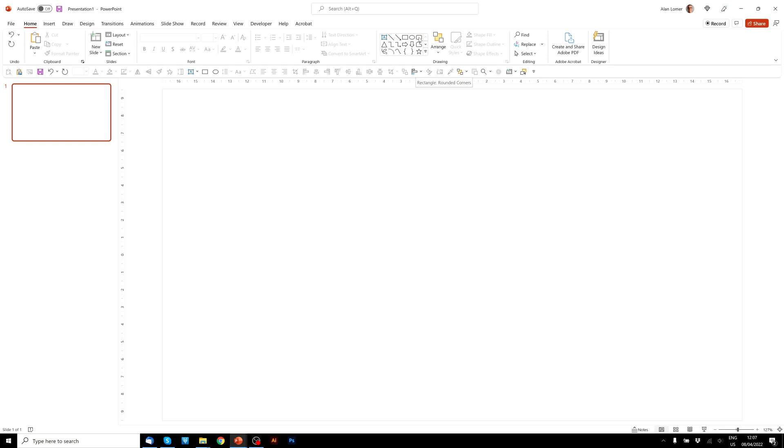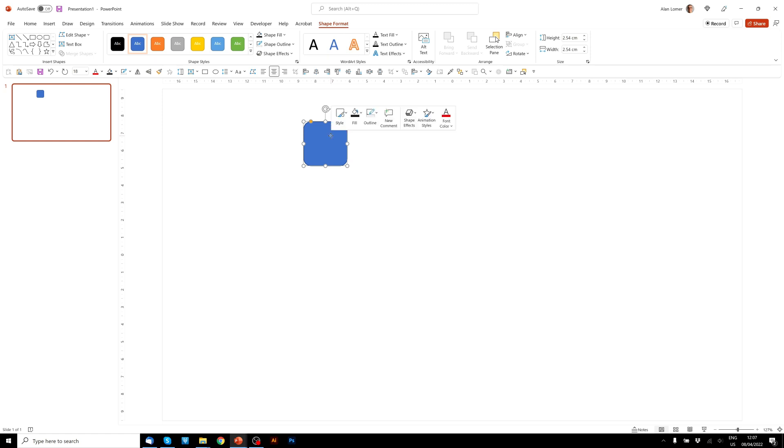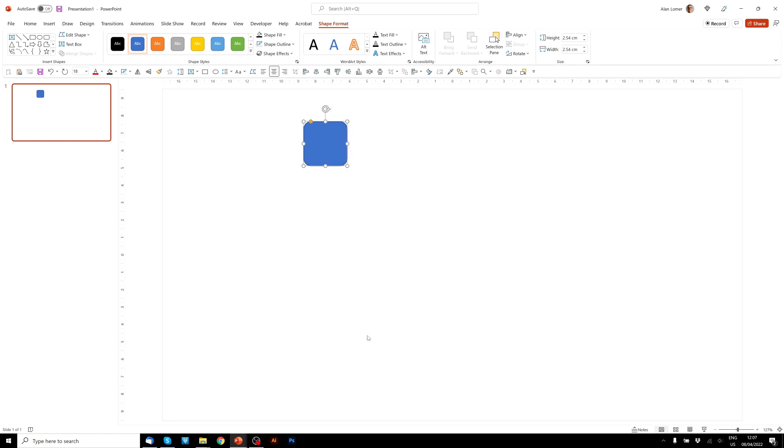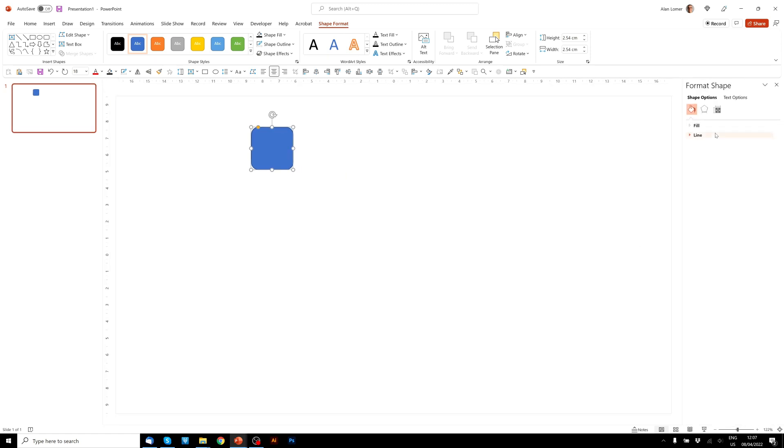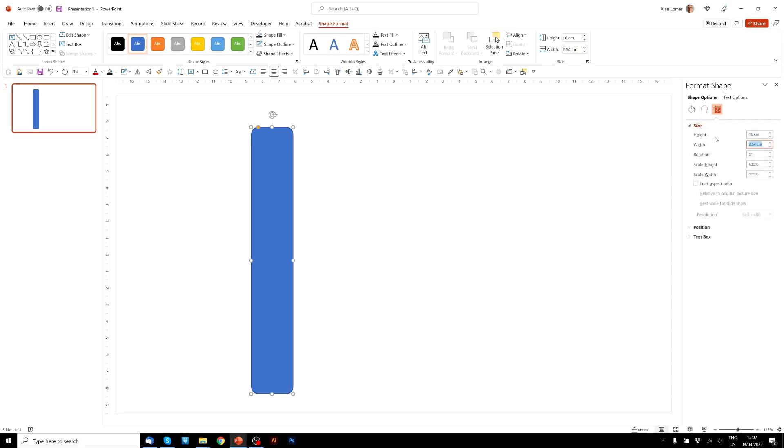And now we're going to go to the Drawing section and choose Rectangle Rounded Corners and just click anywhere. If we right click on this and choose Format Shape, then go to the Size and I'm going to make this 16cm by 13cm.